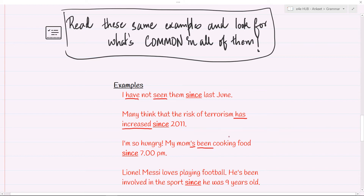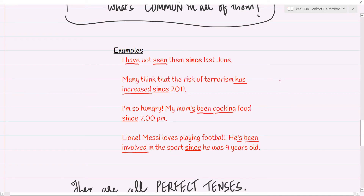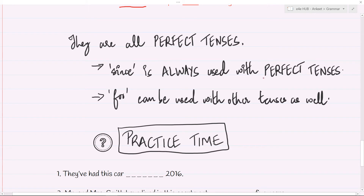When we speak, we contract the auxiliary verbs, especially in perfect tenses. So 'mom's been cooking' means 'my mom has been cooking food since 7 p.m.' Likewise, 'he's been involved in the sport' means 'he has been involved.' So every sentence which uses 'since' has to be a perfect tense — simple perfect, present perfect, or past perfect. It doesn't matter, but 'since' is only used with perfect tenses. 'For,' on the other hand, need not necessarily have a perfect tense and can also be used with other tenses.